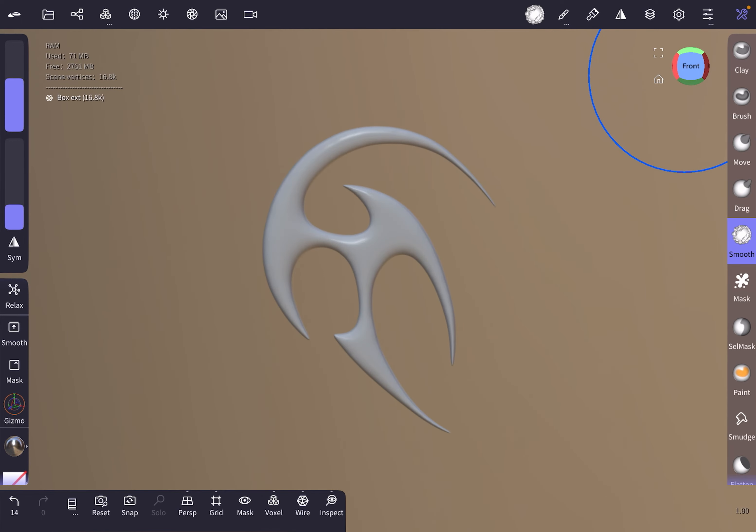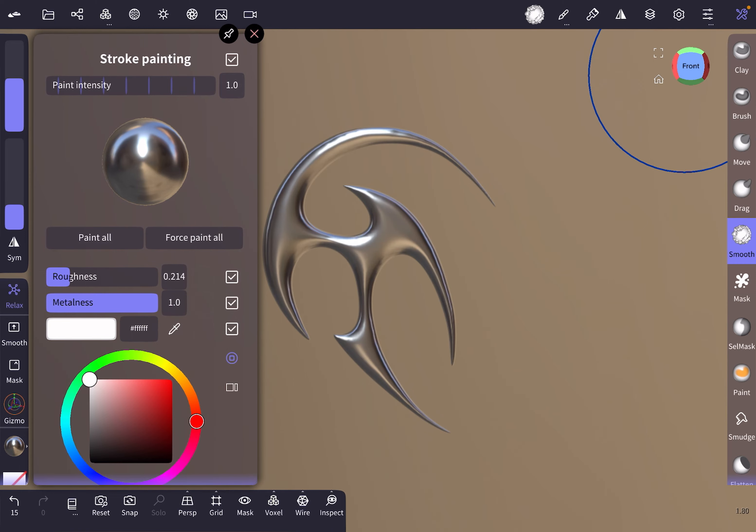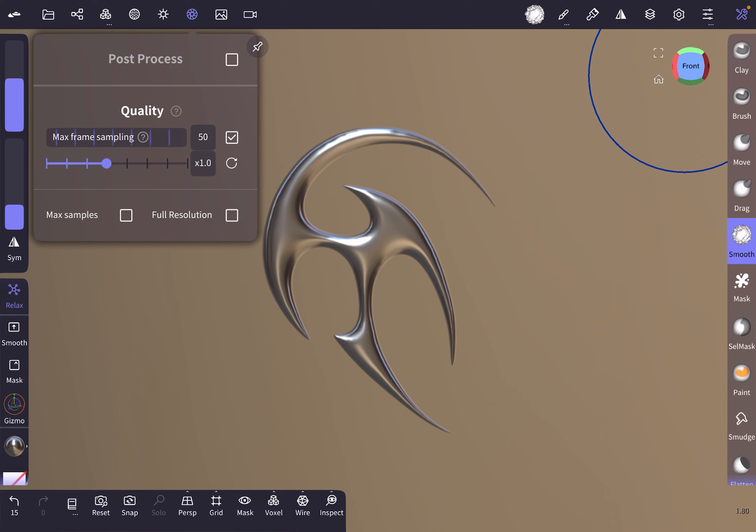Now we're gonna apply a material which is, in my case, metalness 1, roughness to this setting. Paint this white, paint all. Now we've got this chrome style.